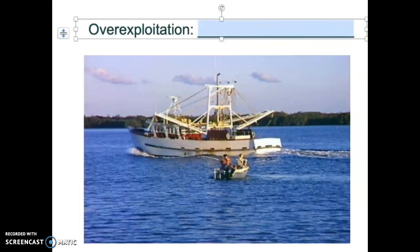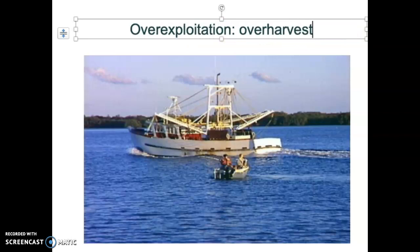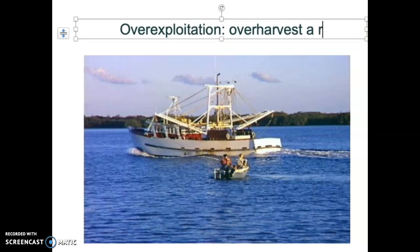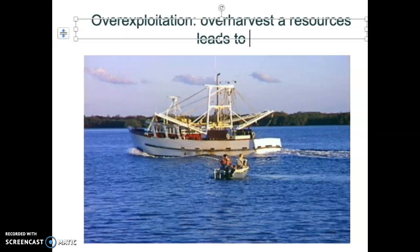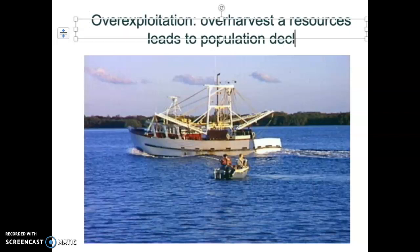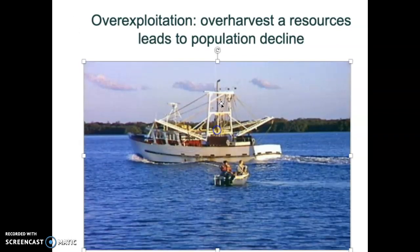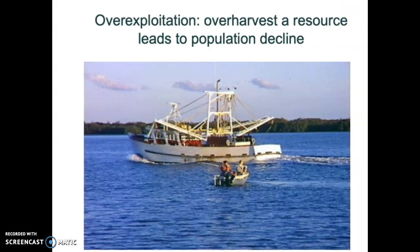Another cause: overexploitation. When we overharvest a resource, it leads to population decline. We catch too many fish and there aren't enough females in the population to rebuild. We harvest too many of this, too many of that. Prehistoric humans were doing this when they drove mammoths over cliffs — they overexploited.